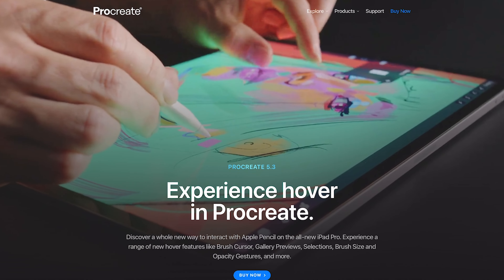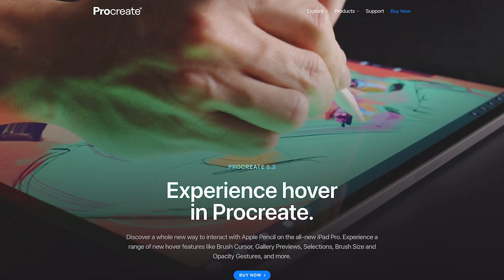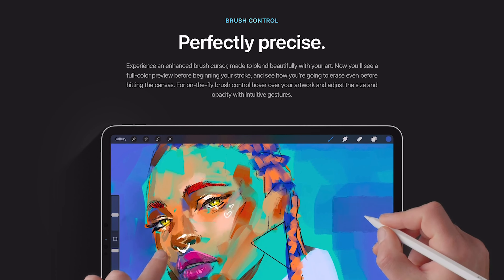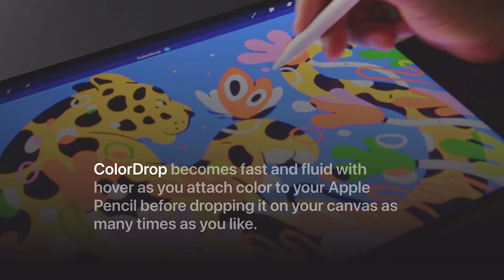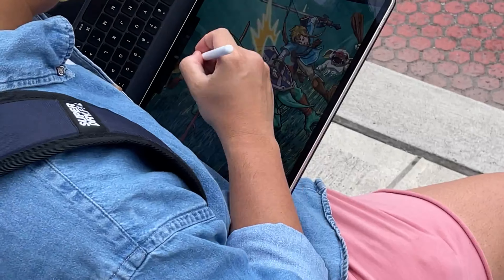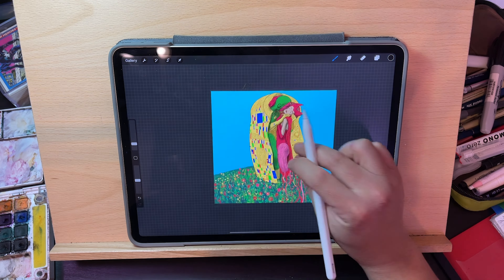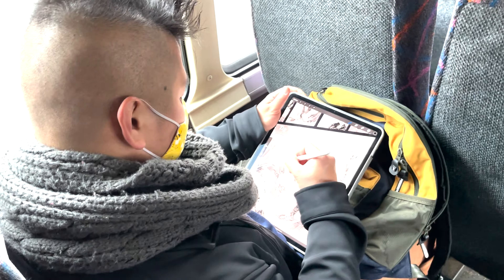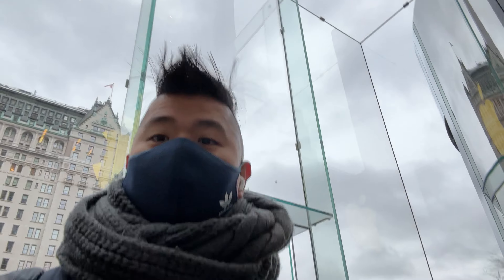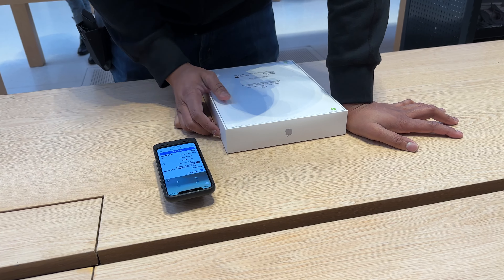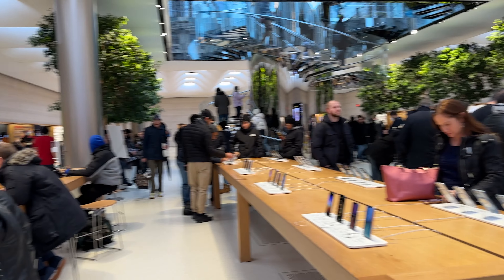Procreate is my favorite drawing program and its annual updates are something I really look forward to. This year is a little different though because most of the new update is all about Apple Pencil Hover, which is a new hardware feature limited to the M2 iPad Pros. I'm personally really happy with my M1 iPad Pro, which has been my daily driver for the last 12 months. I even drew a whole comic on it, but for the purposes of this walkthrough I've gone ahead and bought the latest M2 iPad Pro just so we can all decide whether it's worth buying for this update.